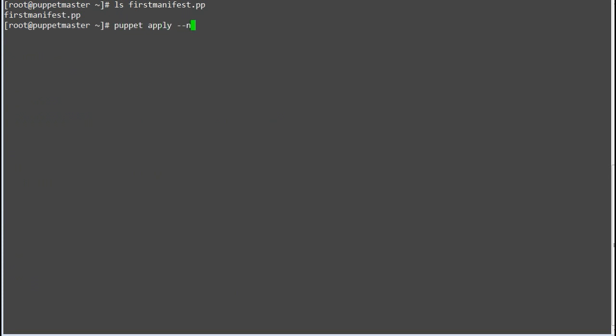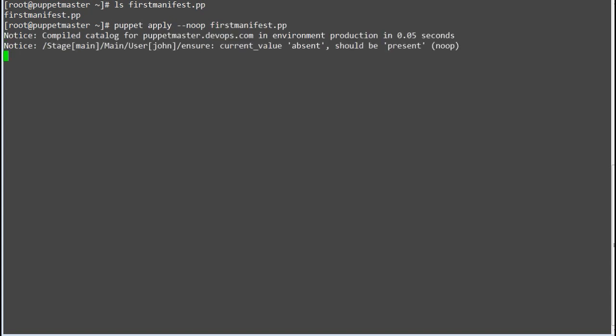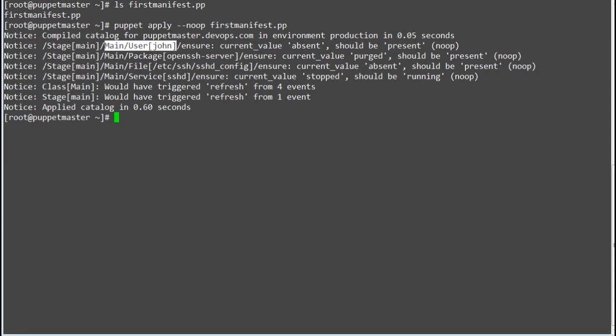So run command puppet apply hyphen hyphen noop and your manifest file name. Alright so we got the list of changes which will be applied when we will actually run the manifest.